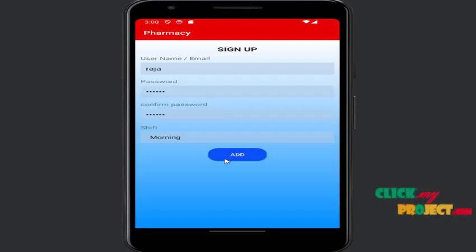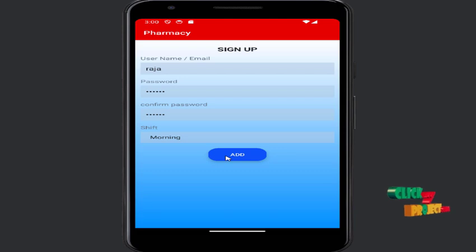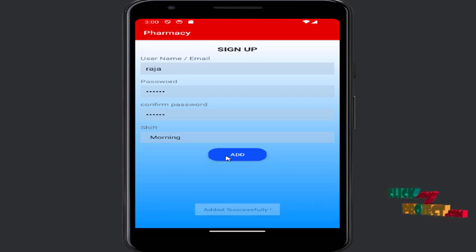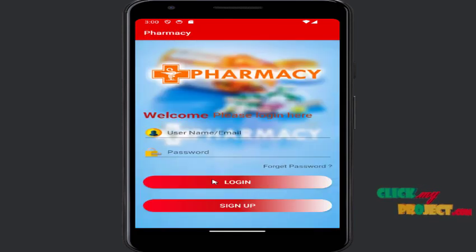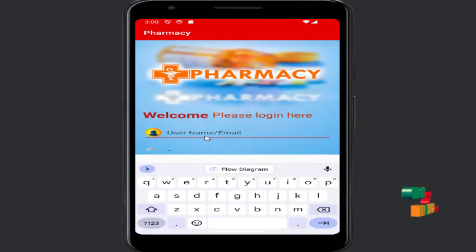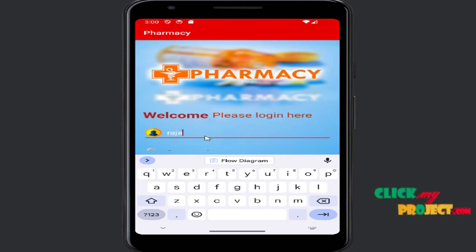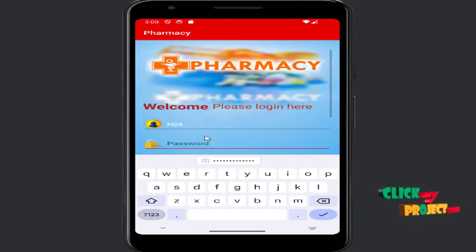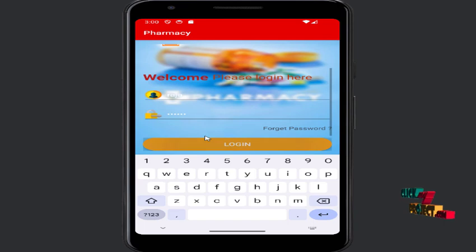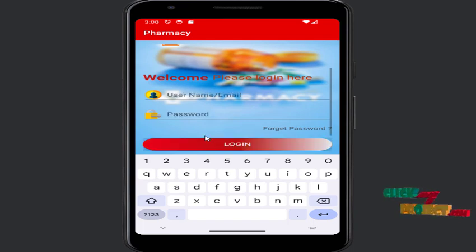I click the morning shift option, then click Add. Then enter the login credentials — name: Raja, password: 123446 — and press login.